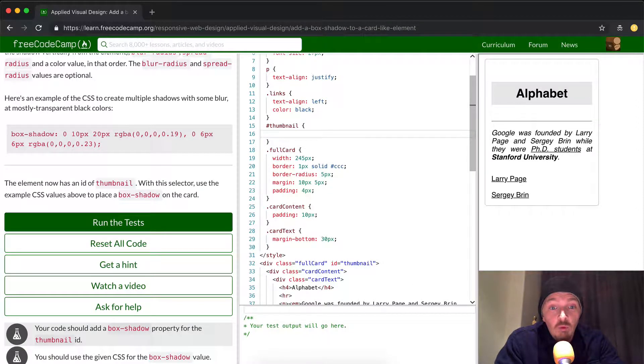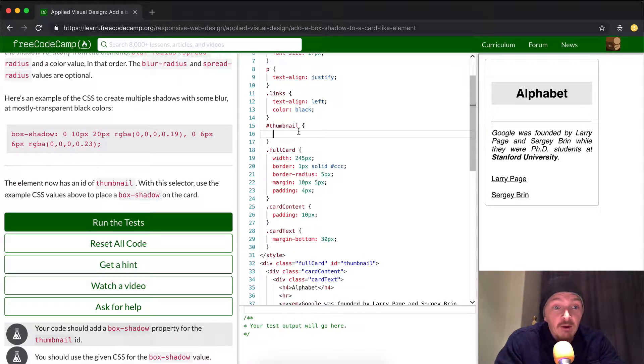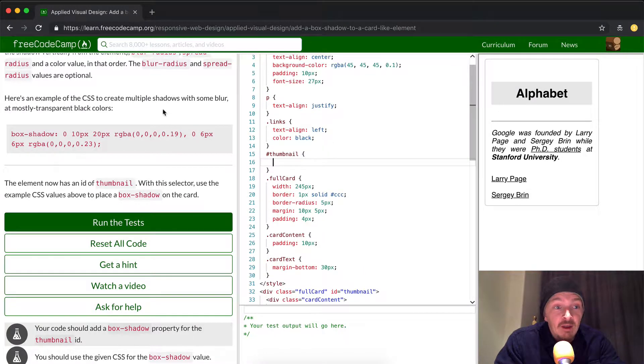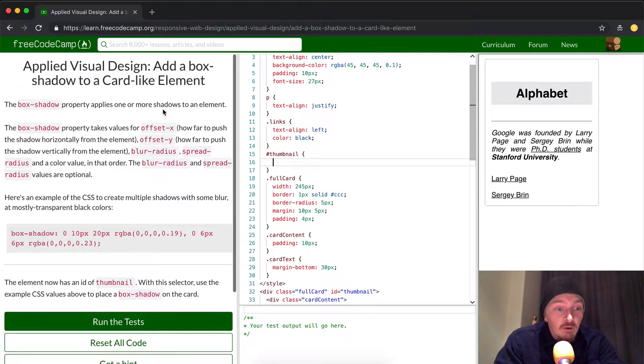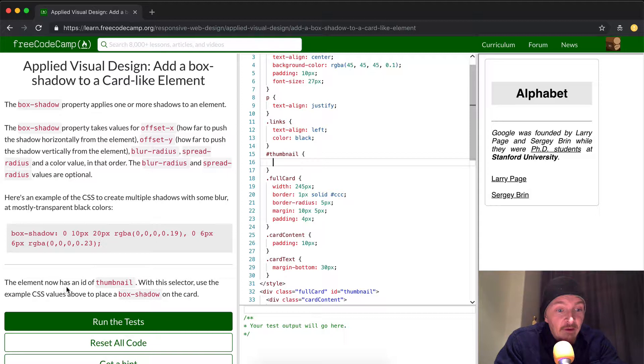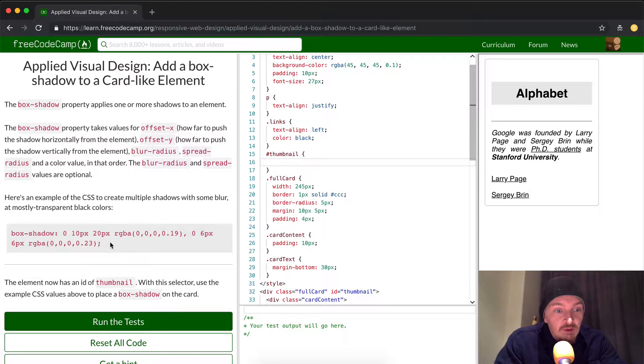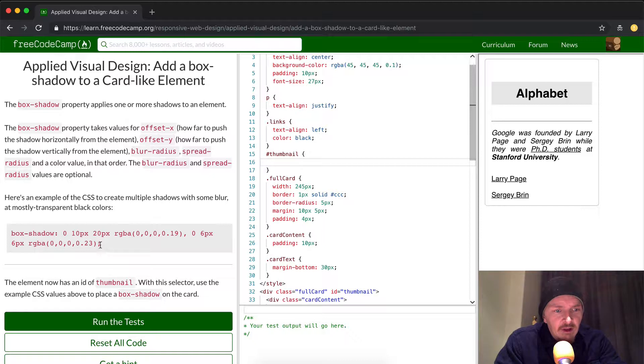And so within this thumbnail, we're going to write our code. And now, so what do we want? We want the element now has a thumbnail. With the selector, use the example CSS values above, meaning use this CSS value on the card. And so I guess we're just going to copy and paste this in here.